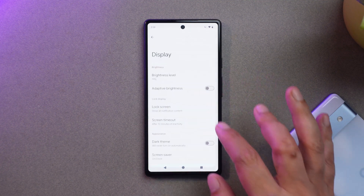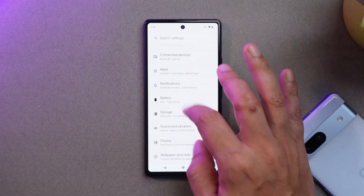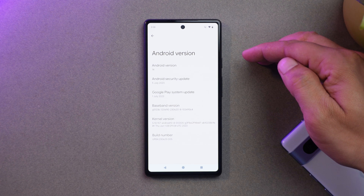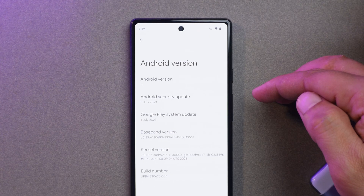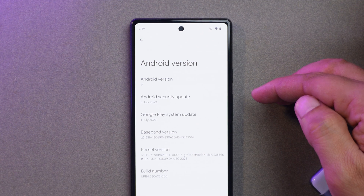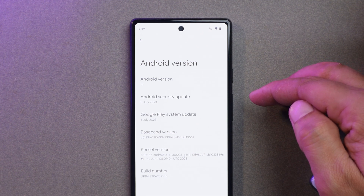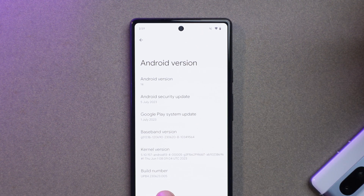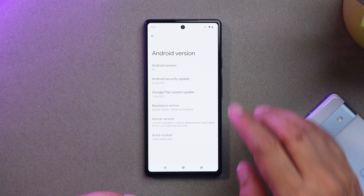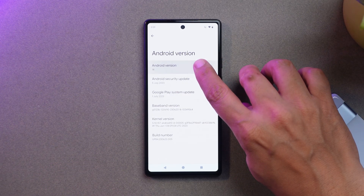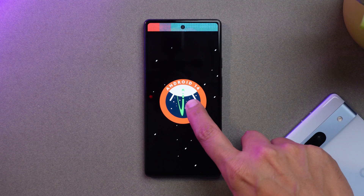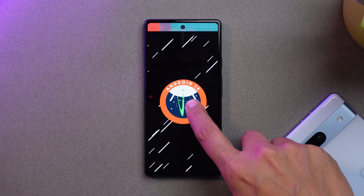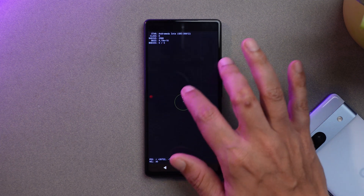I have my Pixel 6A. If we go to the About section under Android version, you can see Android version is 14, which comes with the 5th July 2023 security patch, and the Google Play system update is also 1st July 2023. The build number is .005. With Beta 4 we finally get to see the Easter egg of Android 14 — if you long press on it you'll see some different animations you can play around with.